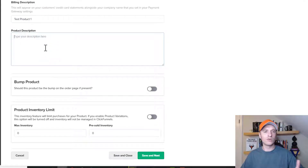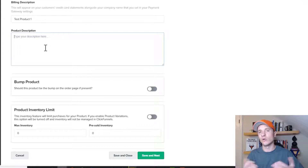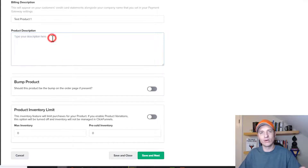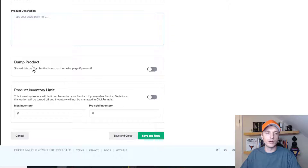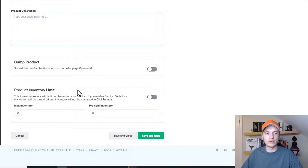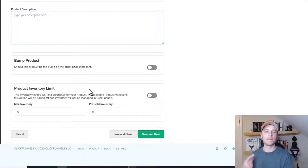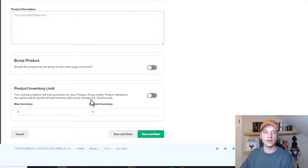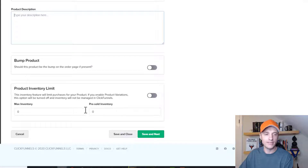Product description — I don't know where this information shows up. I've never seen it shown anywhere, not on a statement or anything. So if you want to fill out a product description, by all means go for it, but I'm not sure where this info goes. We also have the option for a bump product, which we'll talk about in a minute. We can also set product inventory limits — if you have a limited amount available, you can set your inventory here.